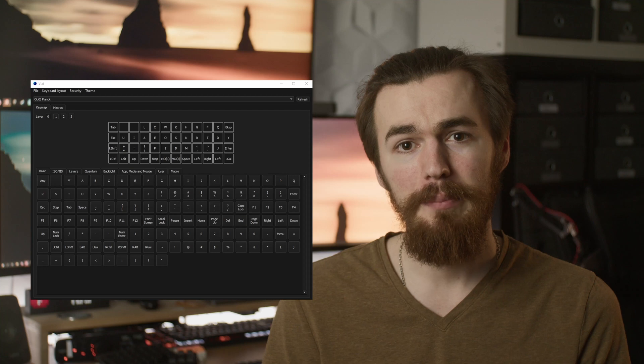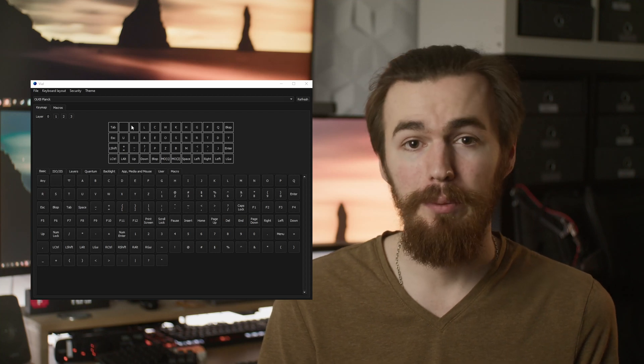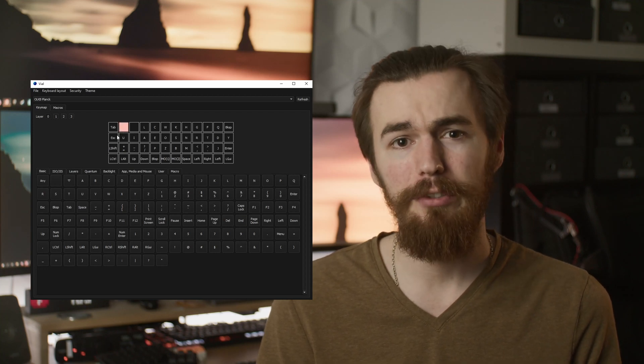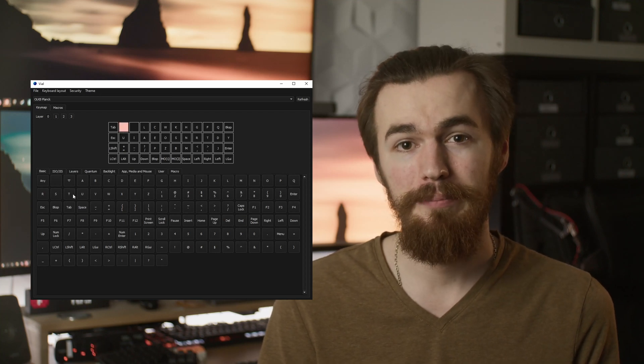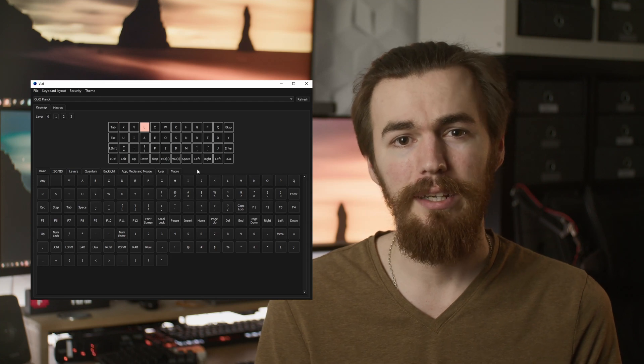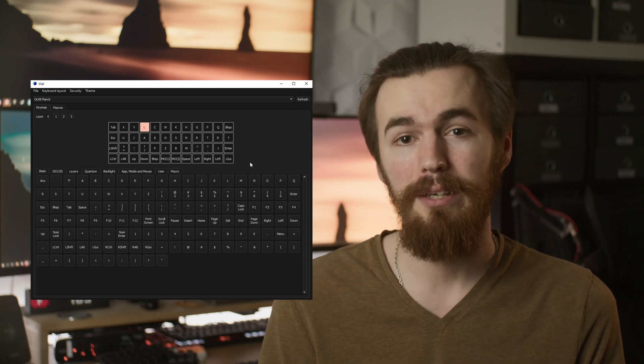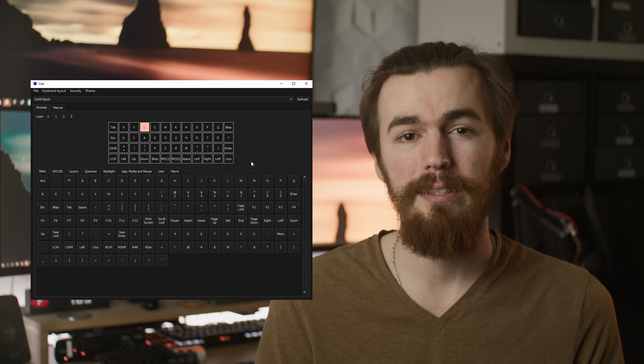These apps make it possible to change the keymap of your board without flashing a new firmware. This saves a lot of time when tinkering with keyboard layouts and it's very convenient with macro pads to quickly switch shortcuts.